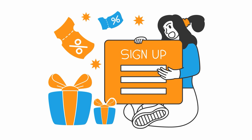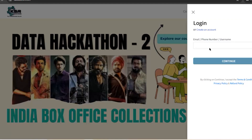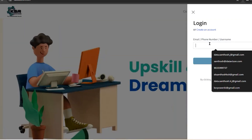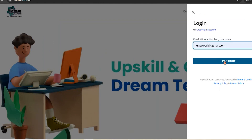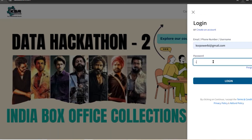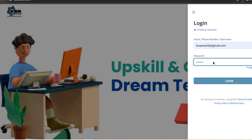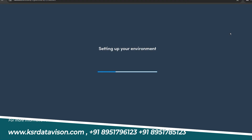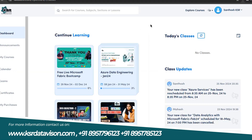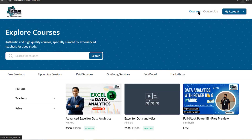There are a lot of free courses also available, so you can explore those. Once you've created your account, log in with your email ID and password, and you'll be taken into your main dashboard. From there, please go to 'Explore Courses.'